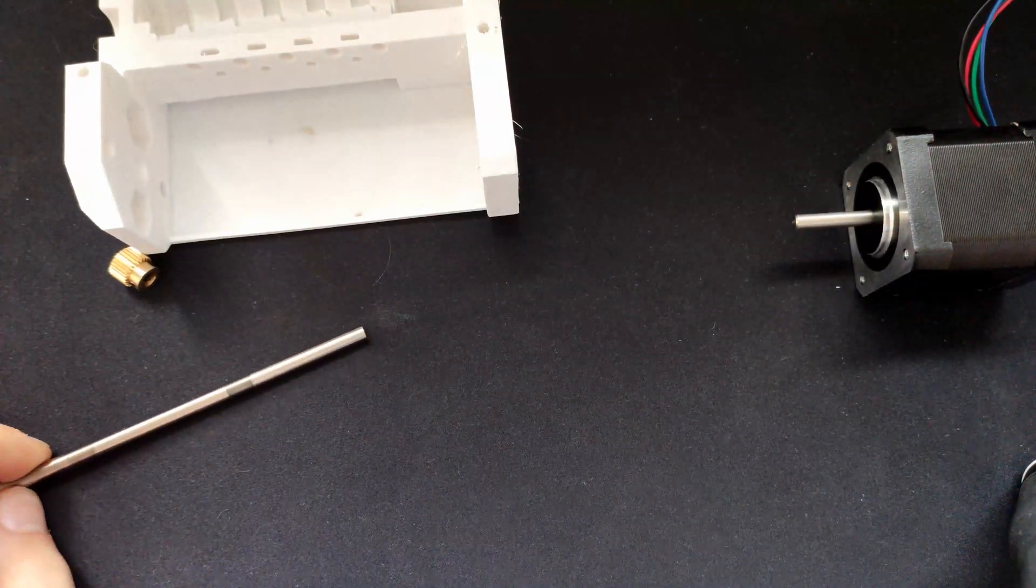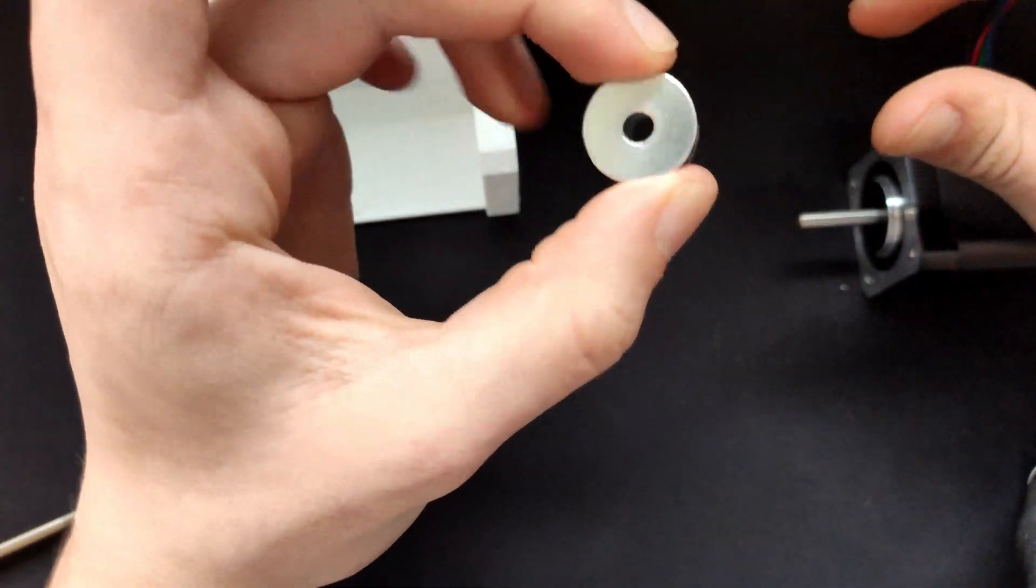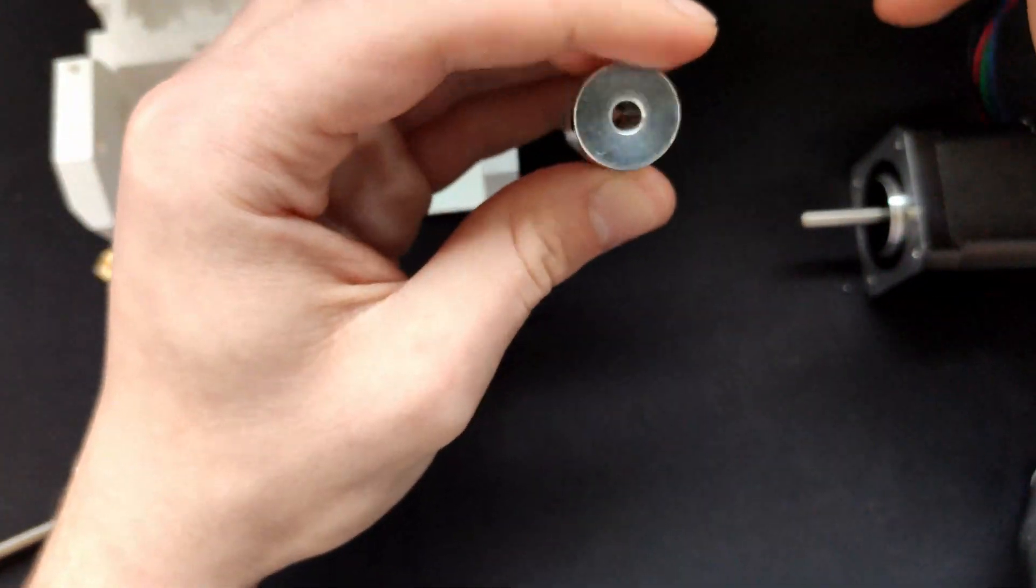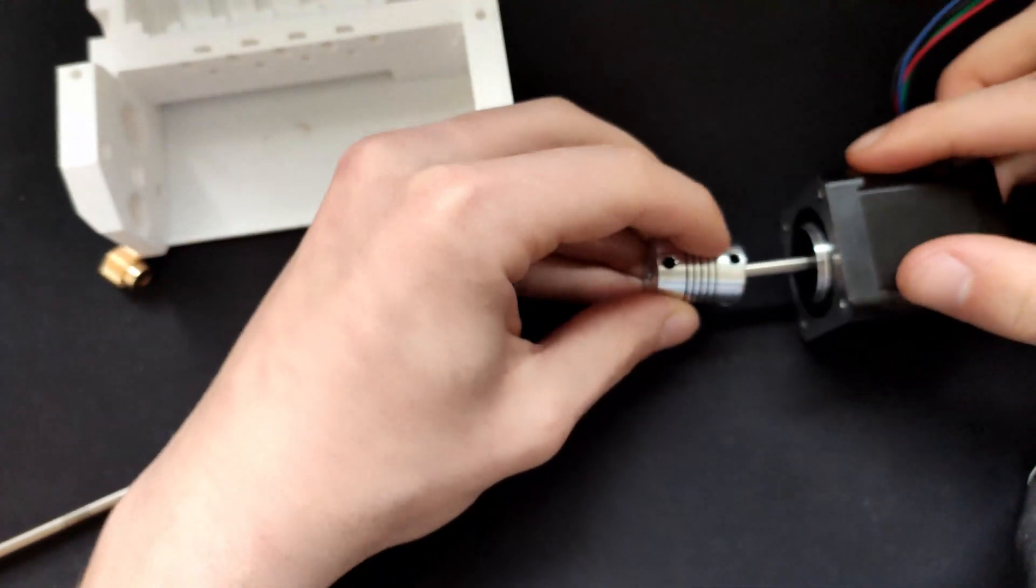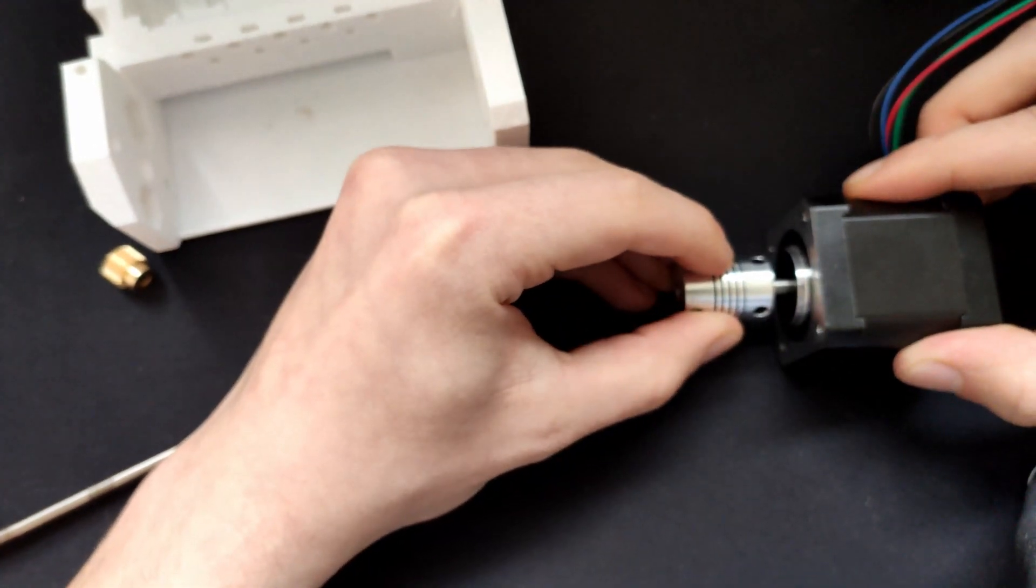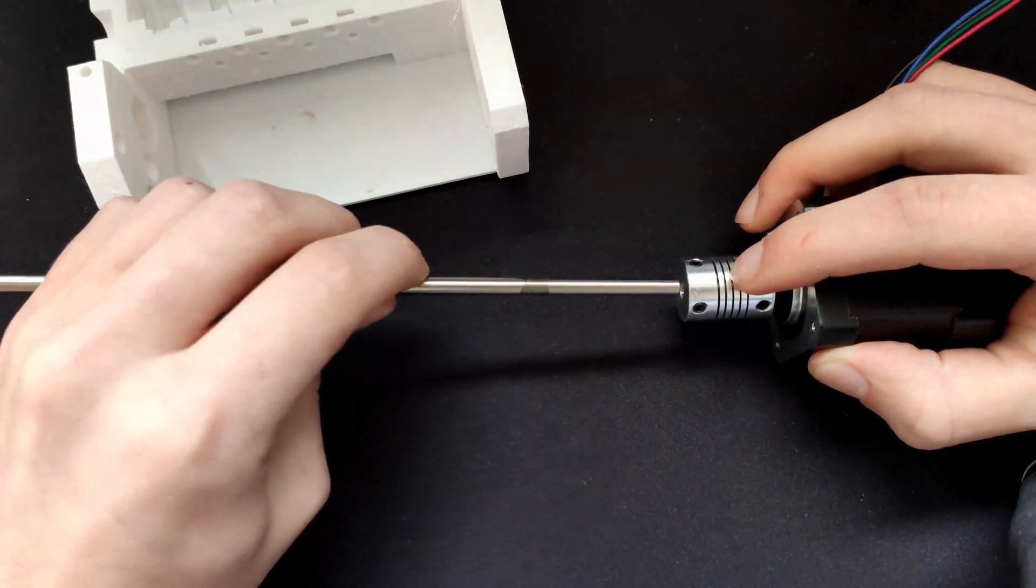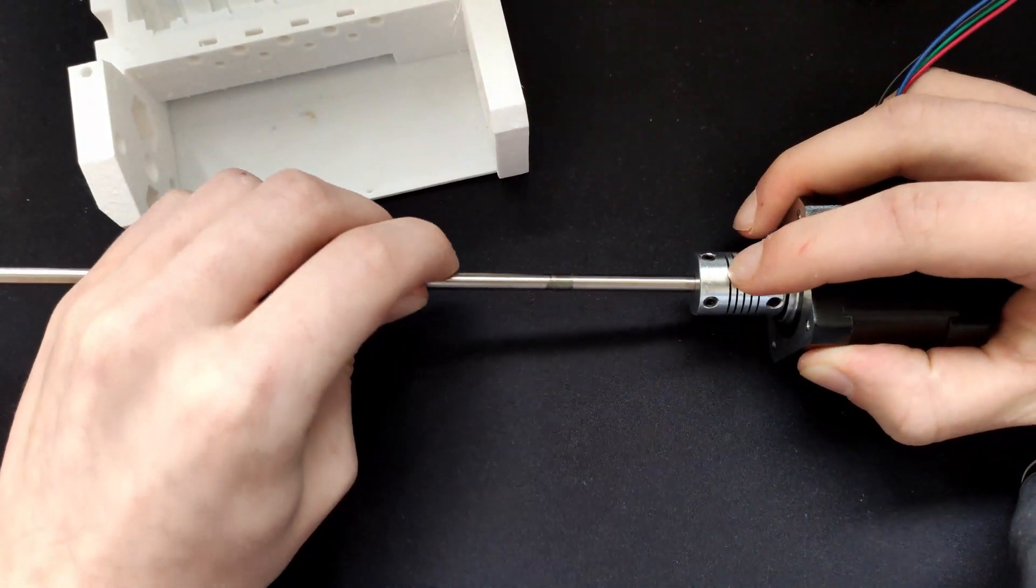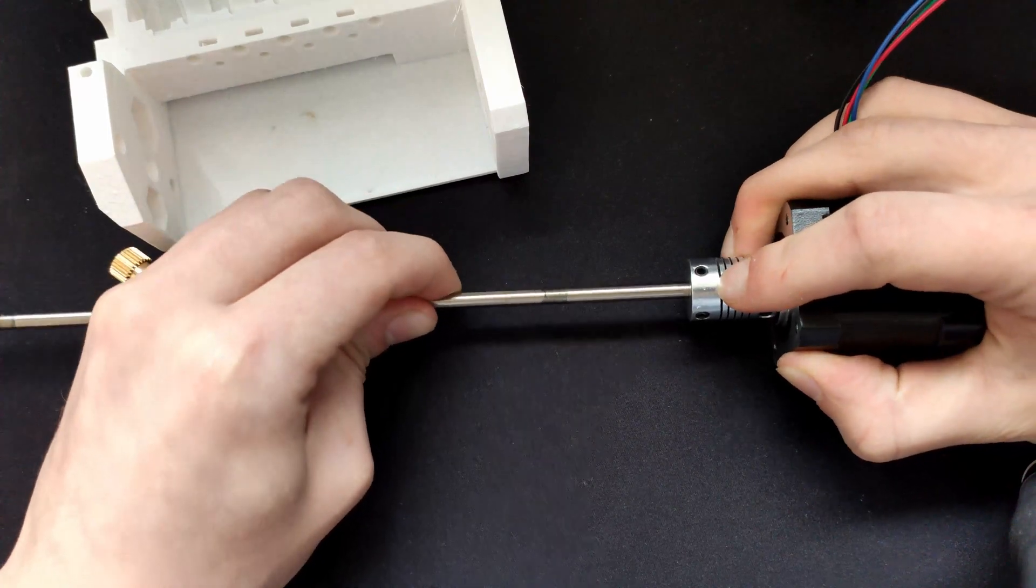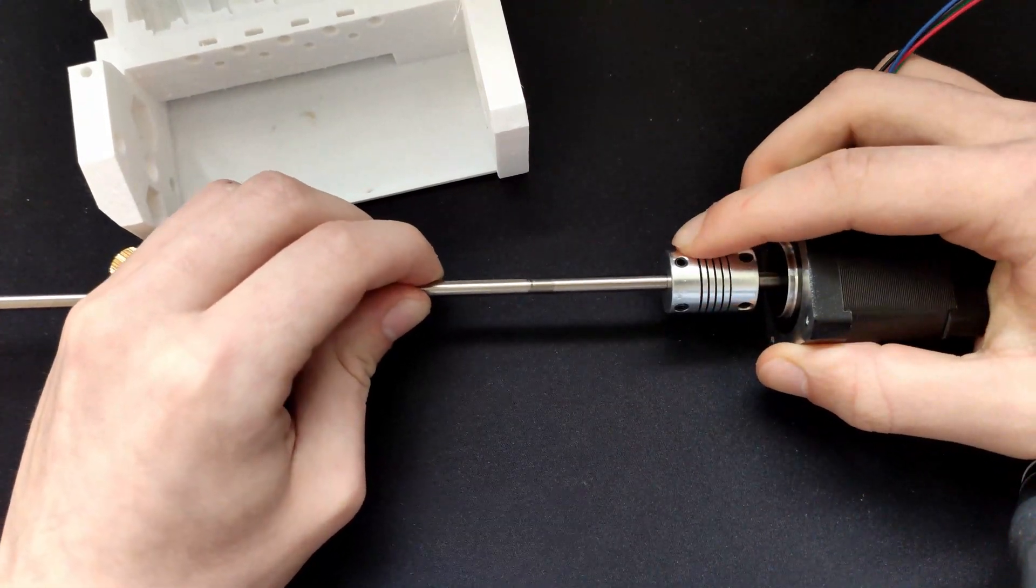So how I'm going to make this work, so I have a five millimeters to five millimeters coupling which I'm going to put onto the motor, and I'm then going to have the metal rod put on top of this.